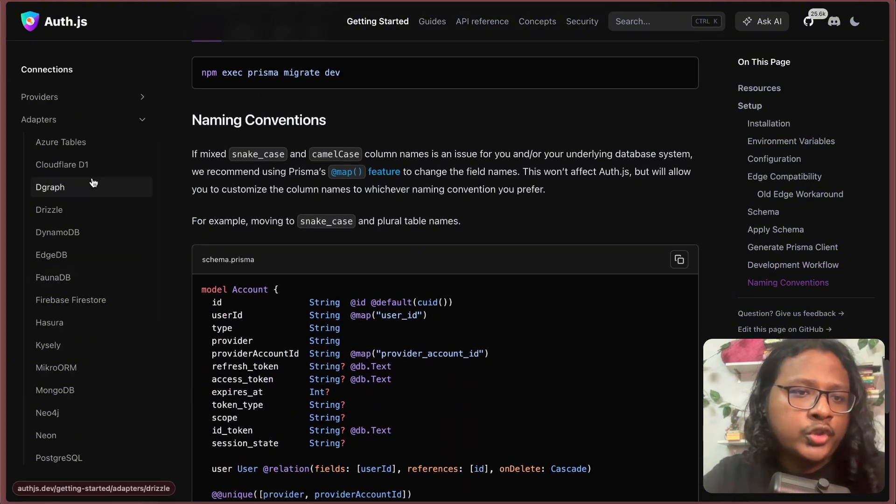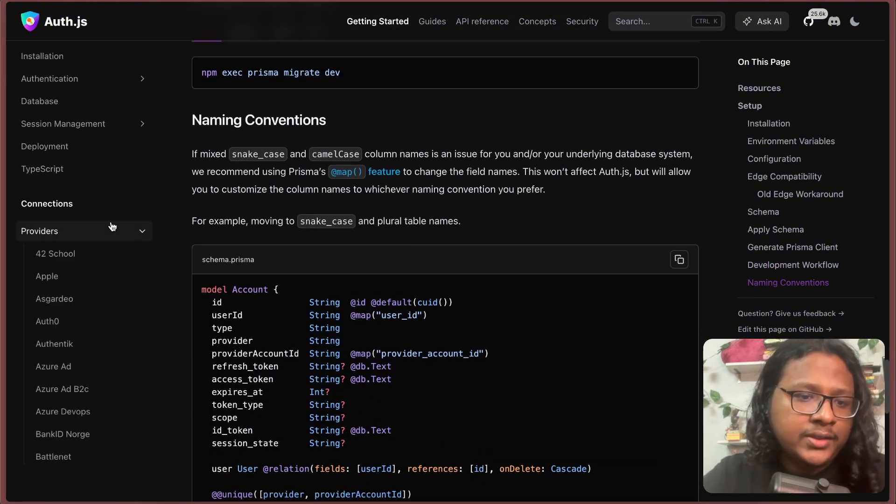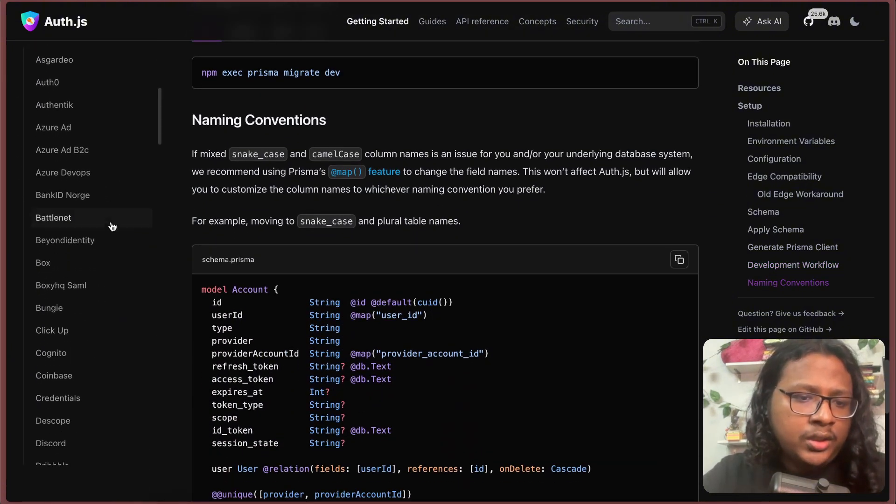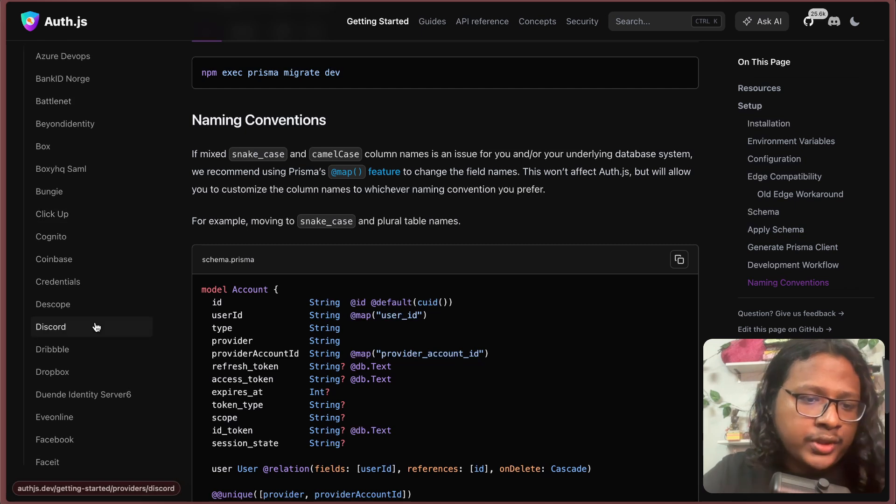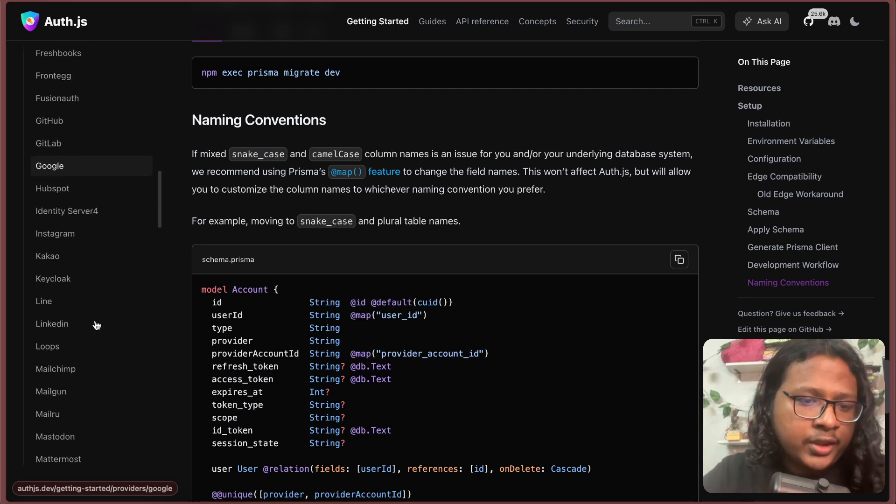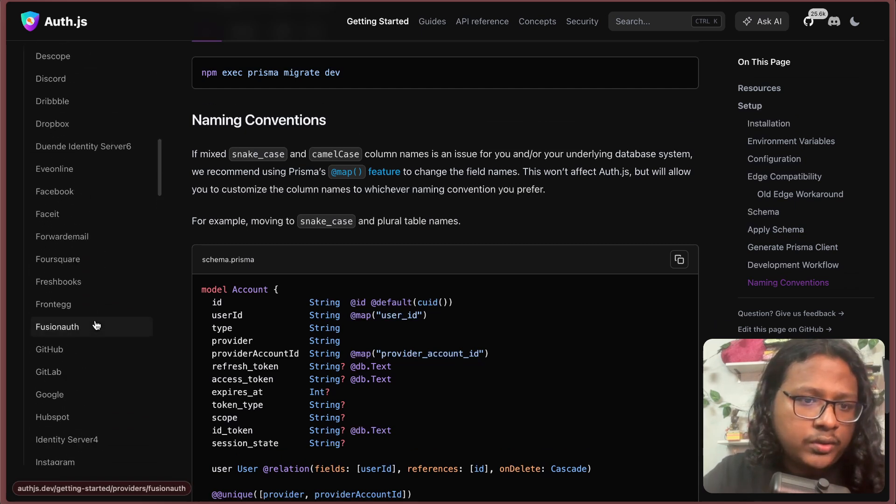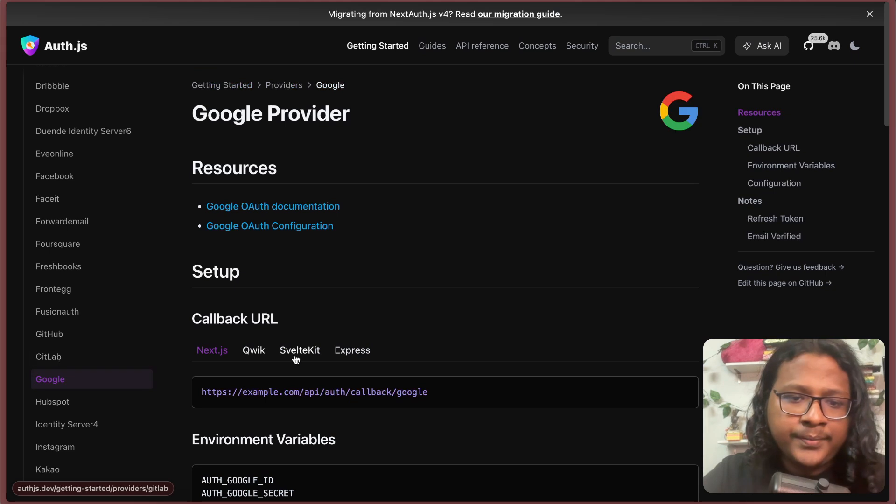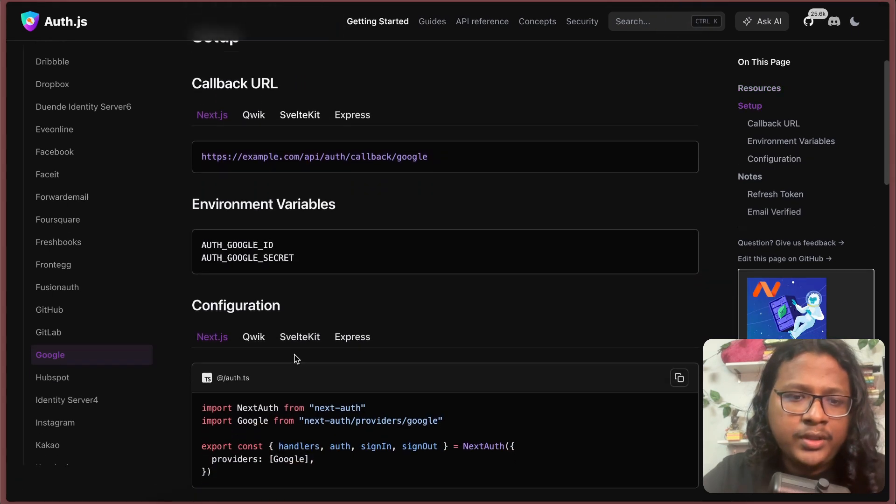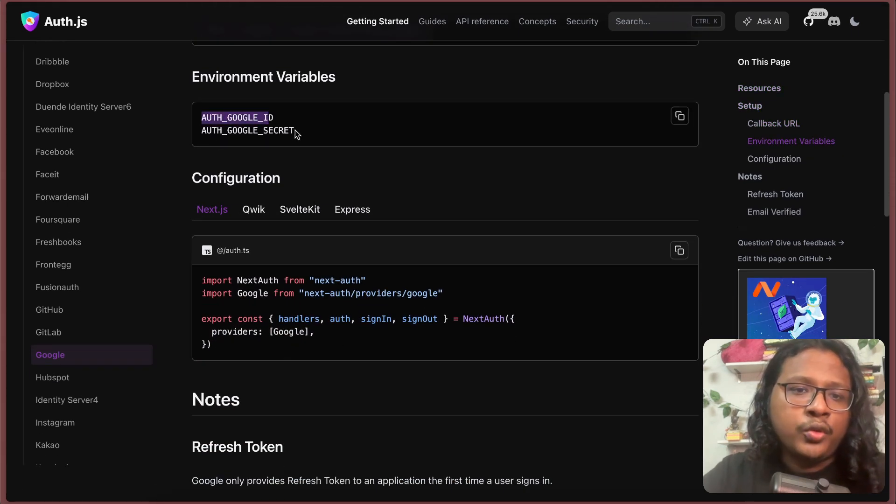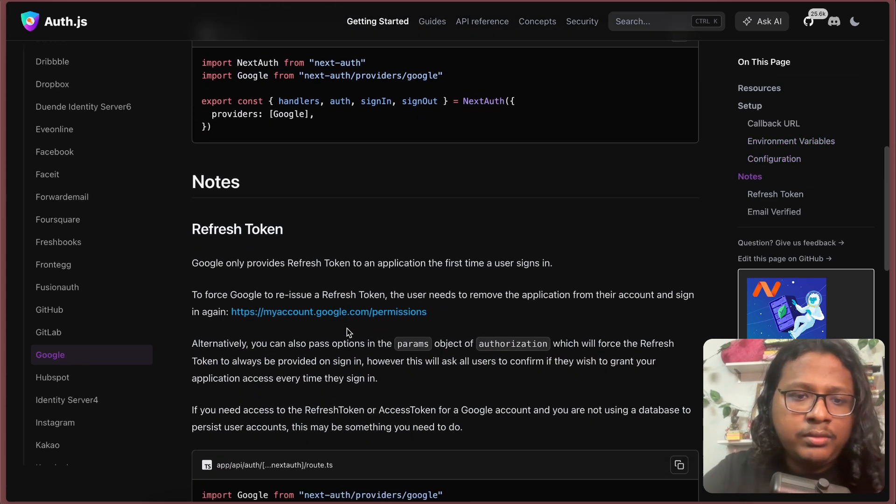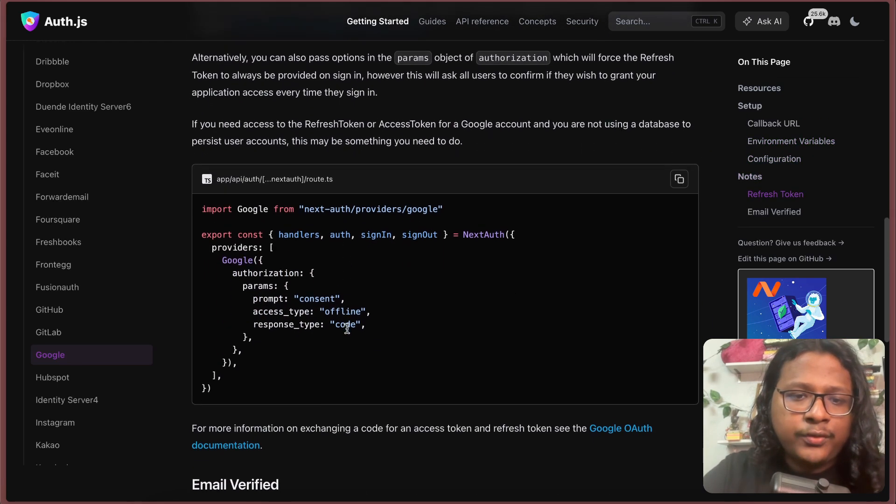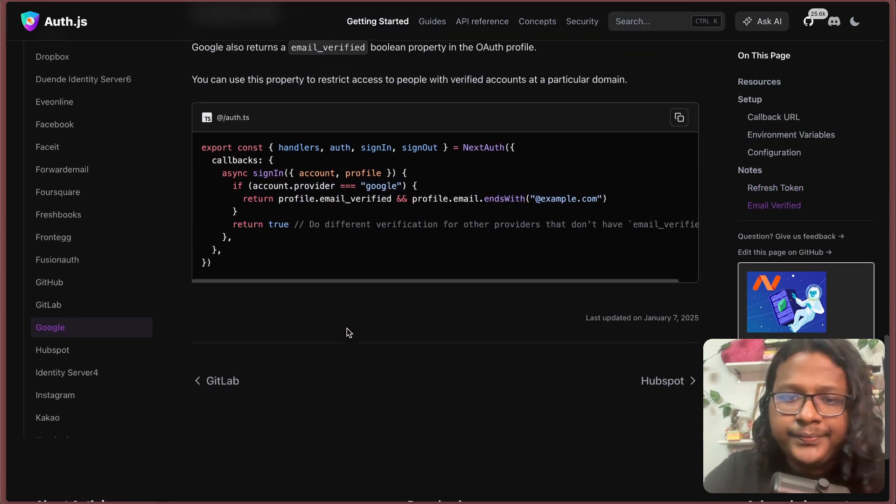They also provide social auth. If you go to providers, here you will see a bunch of social platforms. Google. You can just get your Google auth ID and secret and use their Google provider. Just follow along and you should be good to go.